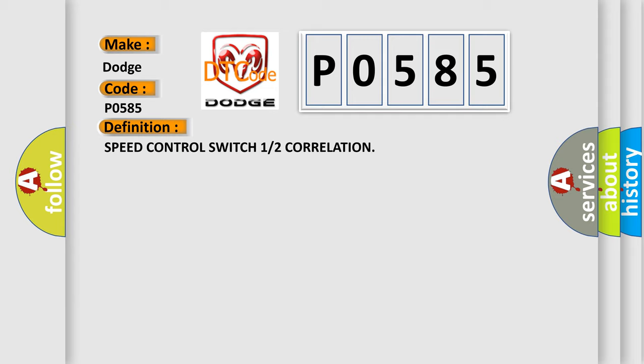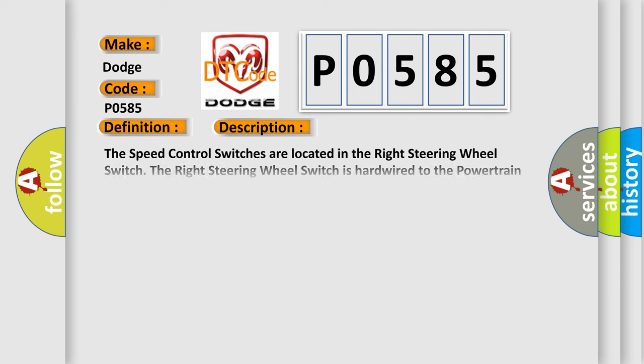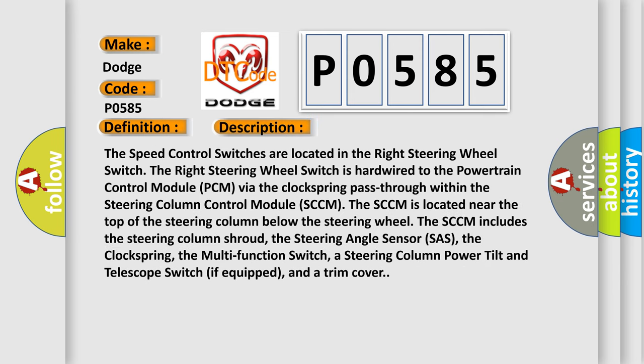And now this is a short description of this DTC code. The speed control switches are located in the right steering wheel switch. The right steering wheel switch is hardwired to the powertrain control module PCM via the clock spring pass-through within the steering column control module SCCM. The SCCM is located near the top of the steering column below the steering wheel. The SCCM includes the steering column shroud, the steering angle sensor SAS, the clock spring, the multi-function switch, a steering column power tilt and telescope switch if equipped, and a trim cover.